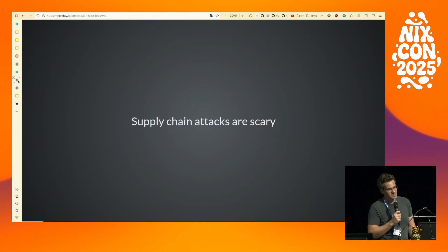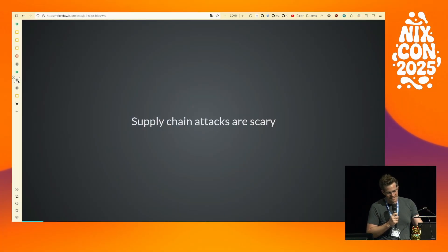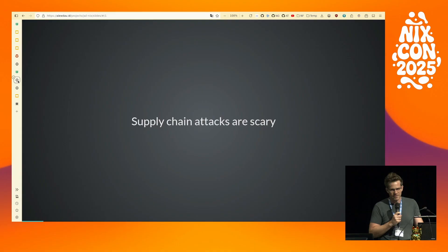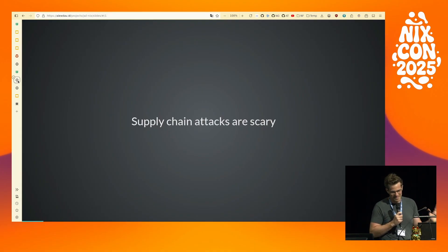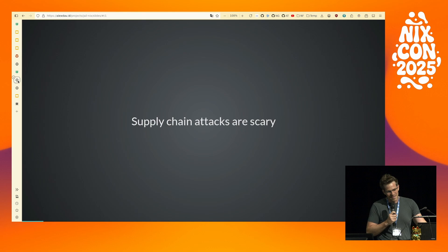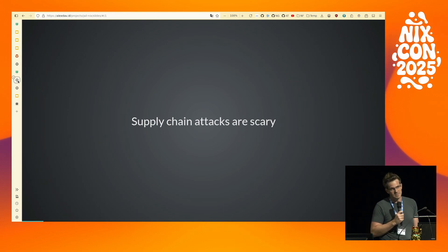Supply chain attacks are scary. There's obviously the big XZ attack last year, but I feel like every other week I'm reading about some new supply chain attack that's come out that's a little more low profile. For that reason I like to run all the software I can in QEMU VMs and bubblewrap jails.